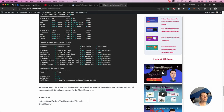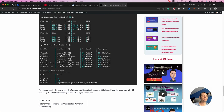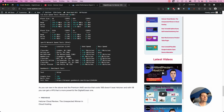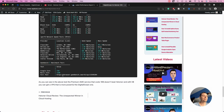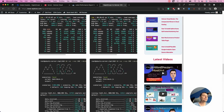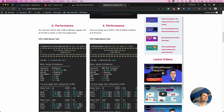The network speeds for the premium AMD plan are similar to the basic DigitalOcean shape, since they're in the same data center. For multi-core CPU scores, the AMD results are better than Intel but still don't come close to what Hetzner offers on its $5 plan.